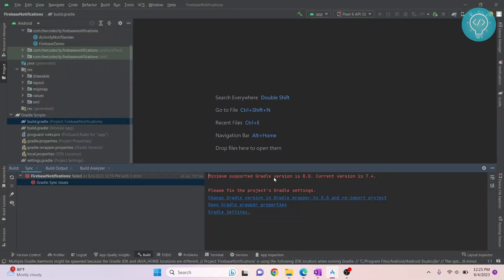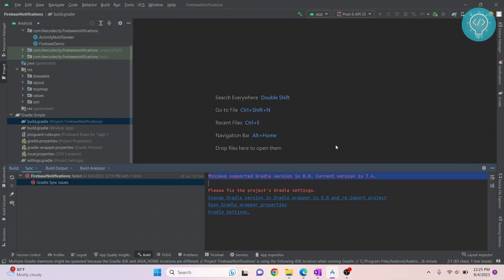As you can see here, I'm getting this error: minimum supported version is 8.0, current version is 7.4. This usually happens when you are running an old project and your Android version and Gradle version is newer.